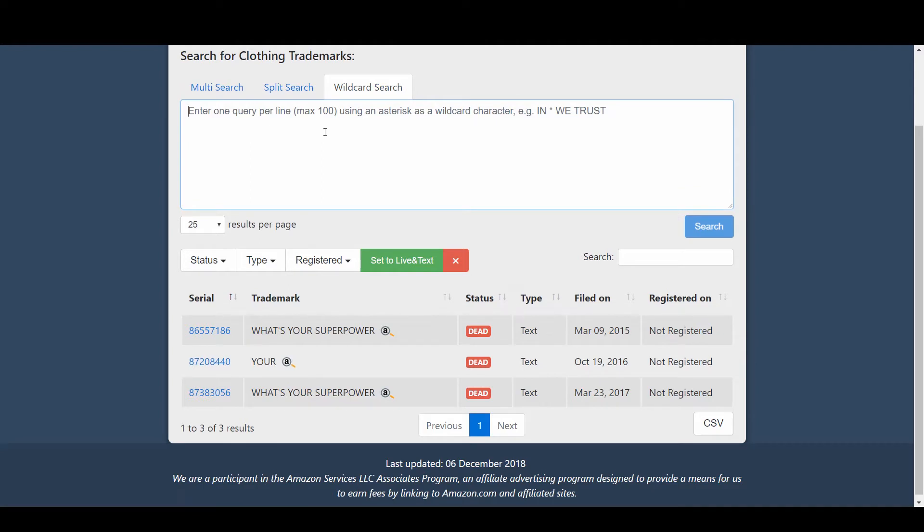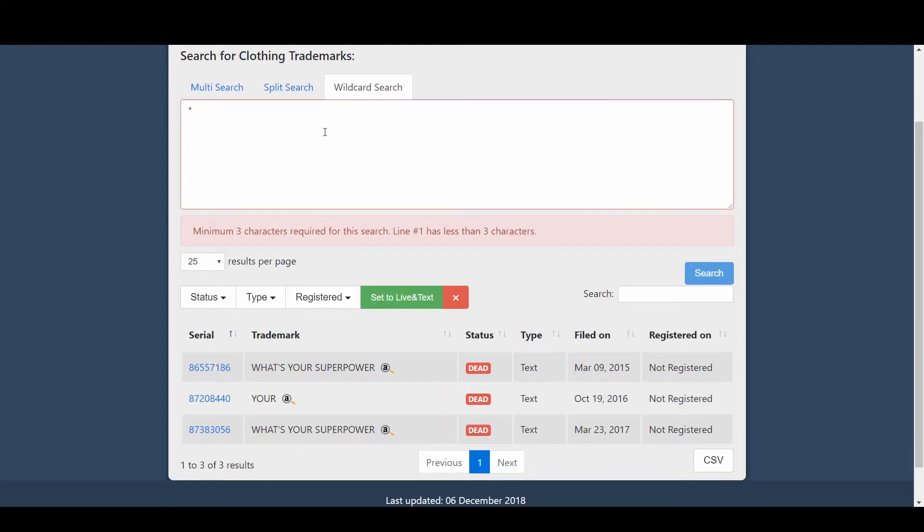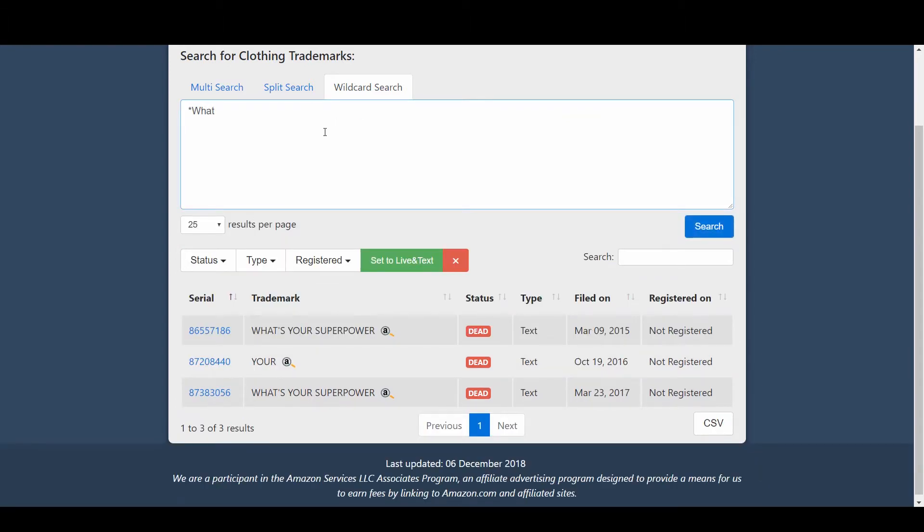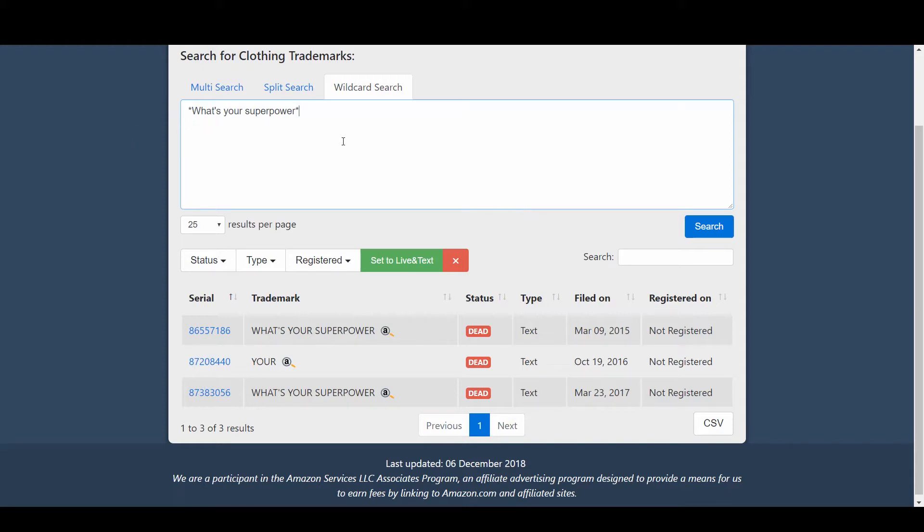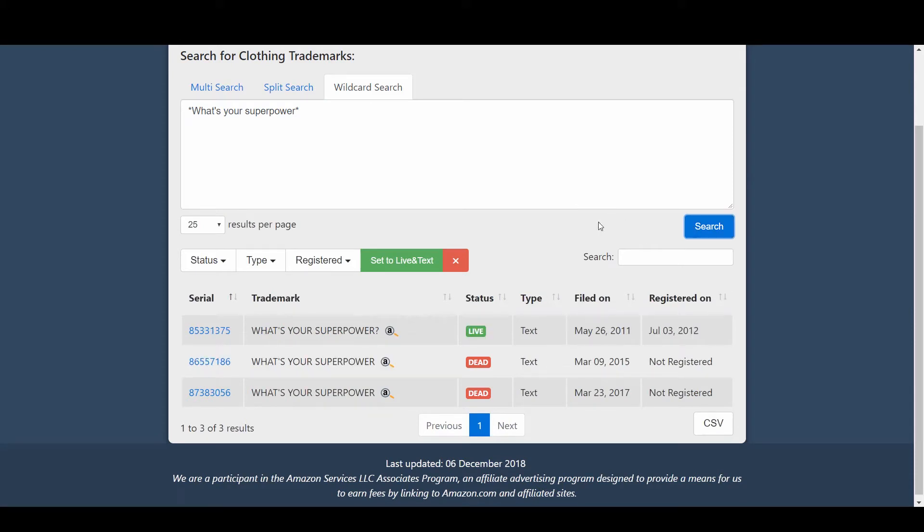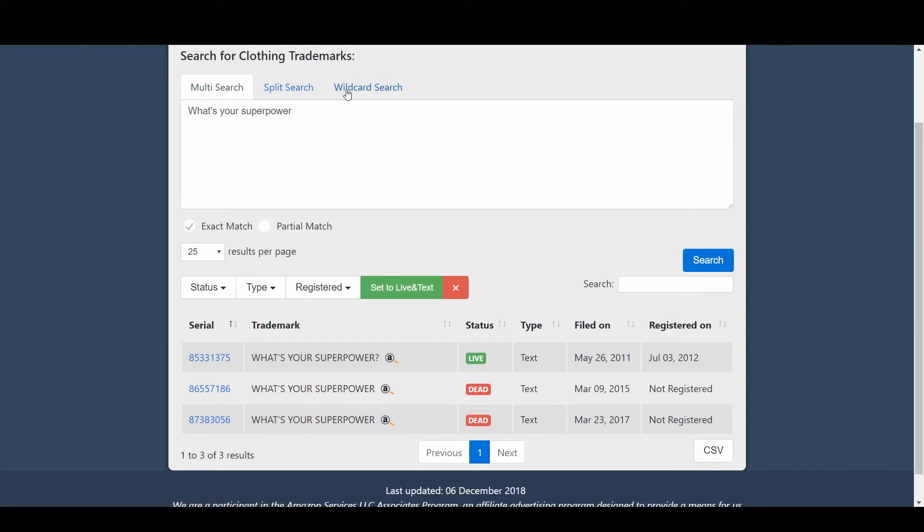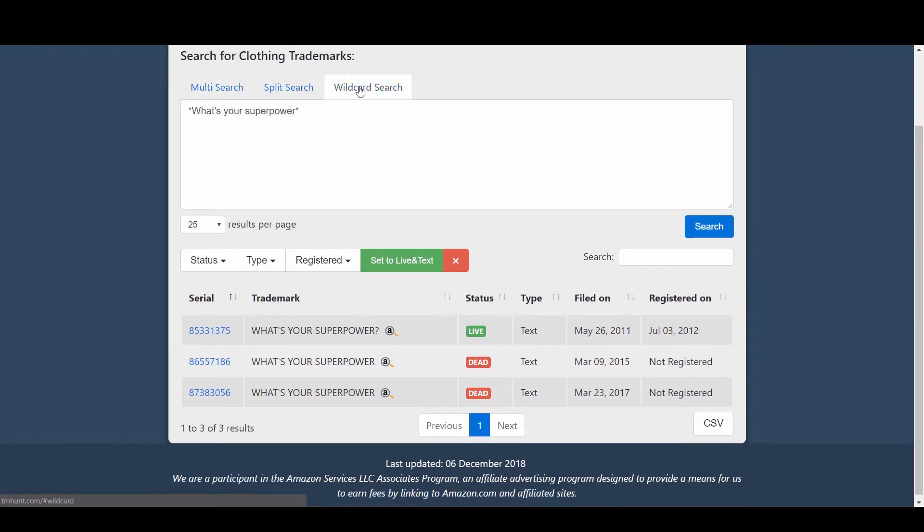In order to be sure, we then go to wildcard search. We begin our search with a star and end the phrase with another star. In this way it uses this phrase and then adds any other elements or text that might be there with this phrase, maybe it's a trademark with a question mark or a dot or any other punctuation mark. When I search for this phrase, it now has given me three results. Two are dead which we've already seen. The third one is "what's your superpower" with the question mark and it has shown us this one is trademarked.